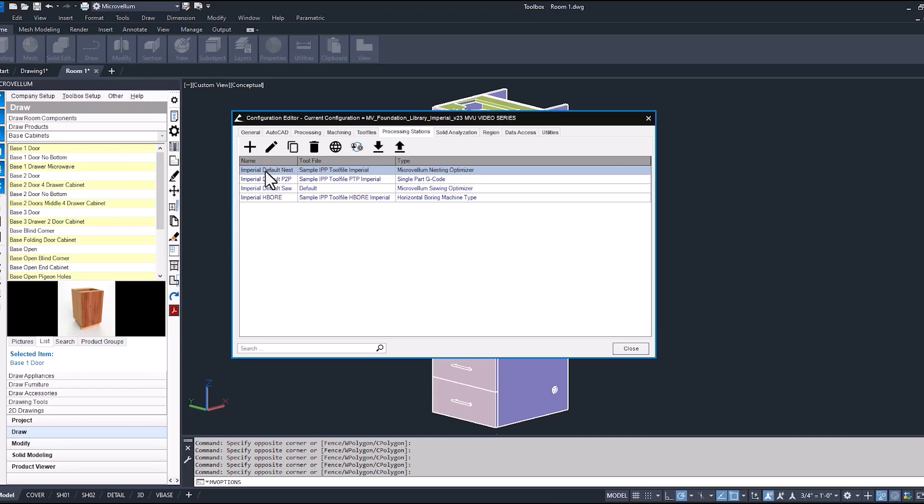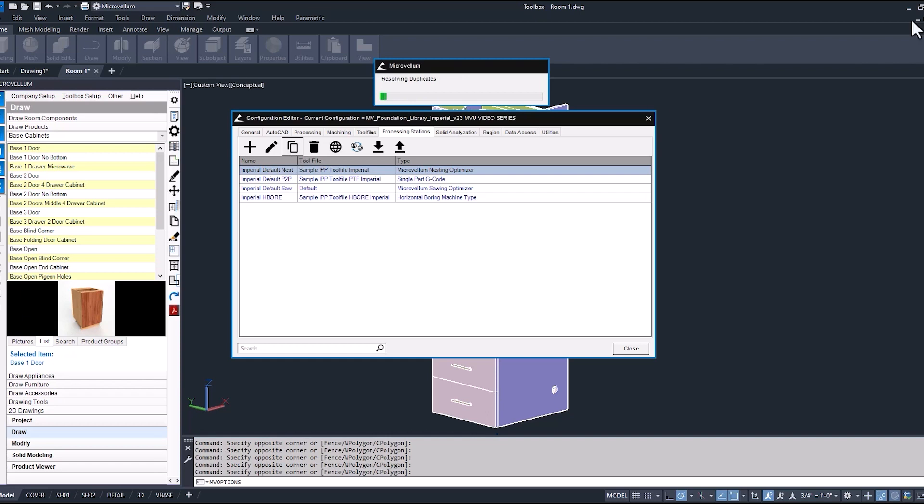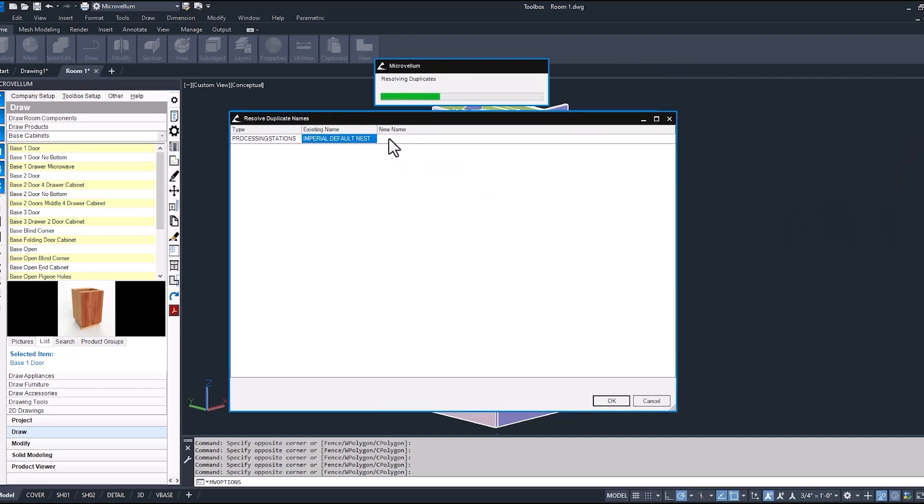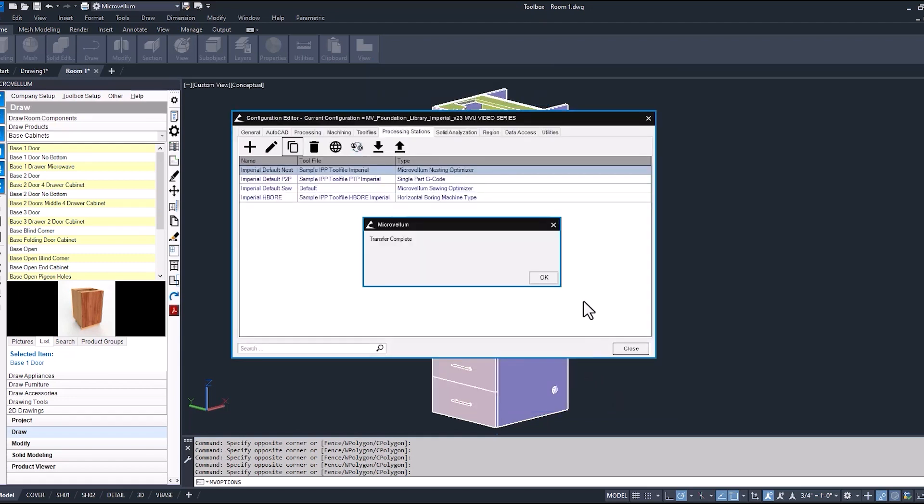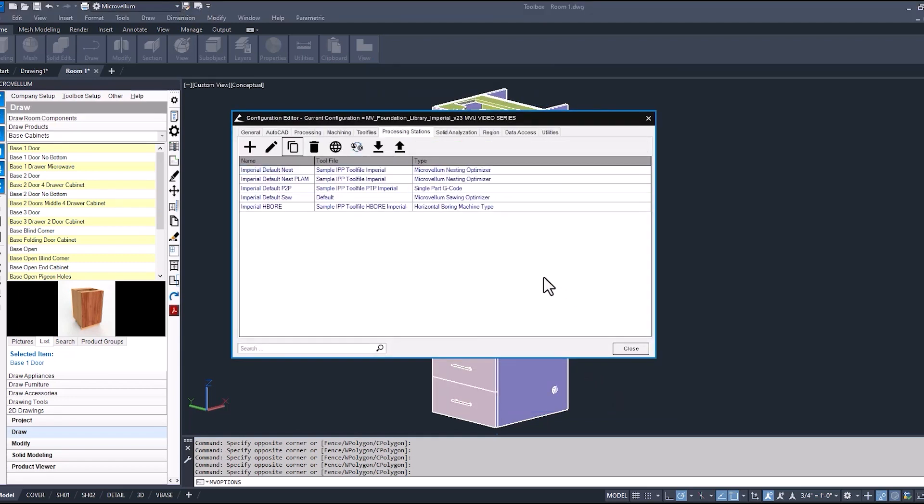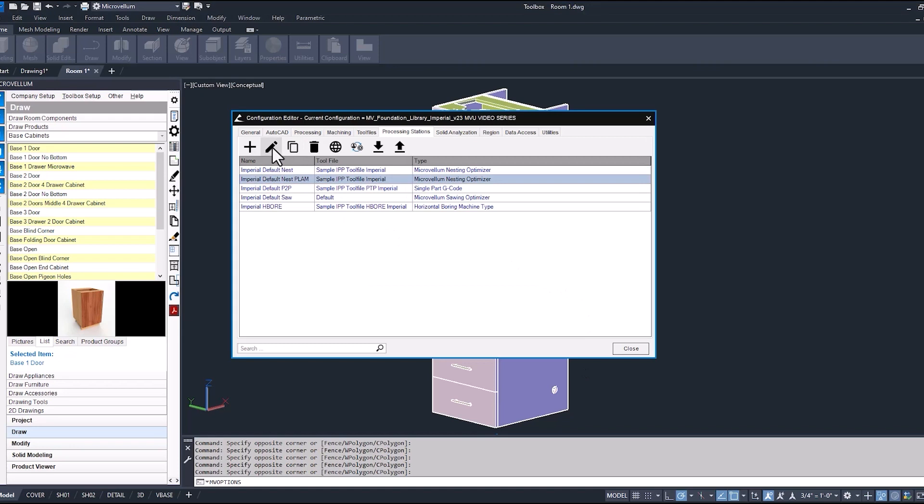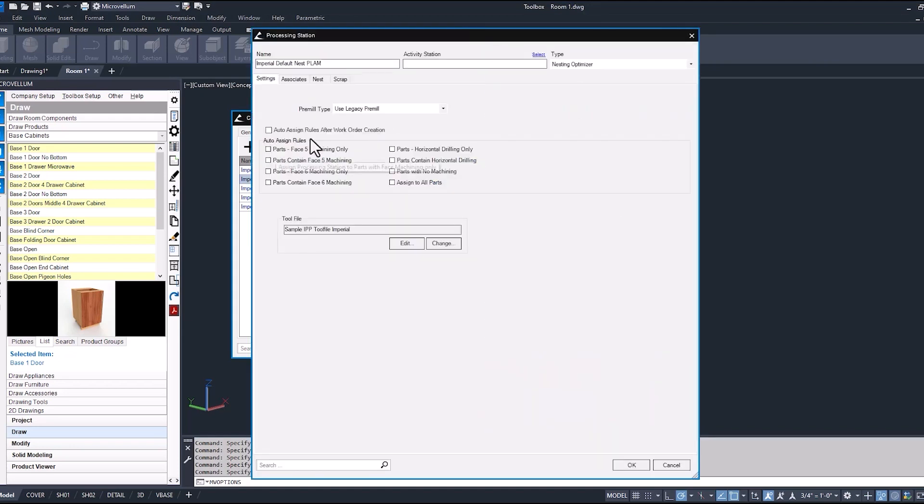When we assign our parts in the processing center, we just want to make sure that pre-lamp is going to one and our melamine is going to the other. I'm just going to give this a new name. And all those settings are the same as the other processing station. So now we've got a unique name. We'll go back in there, make an edit to the nest settings.